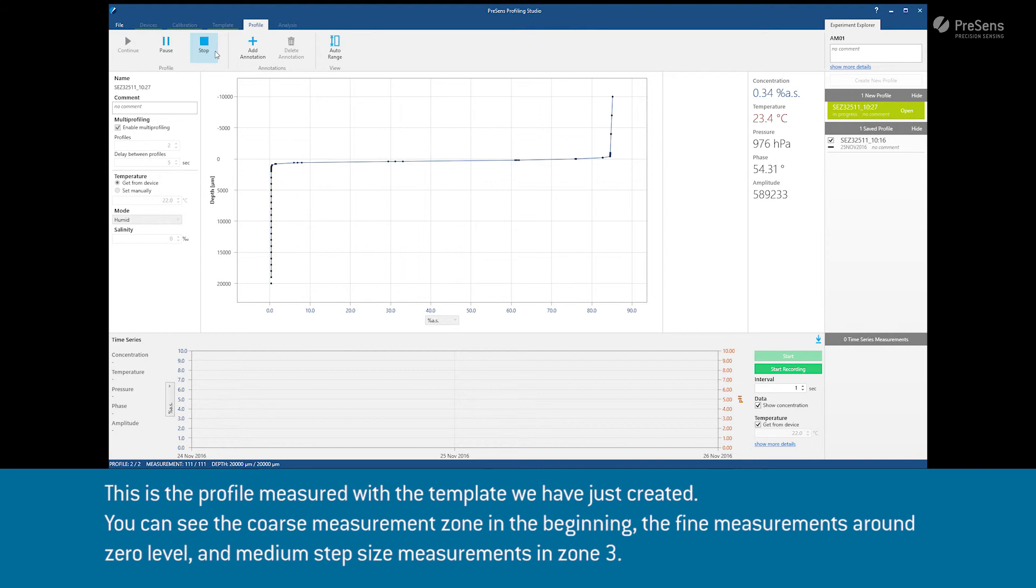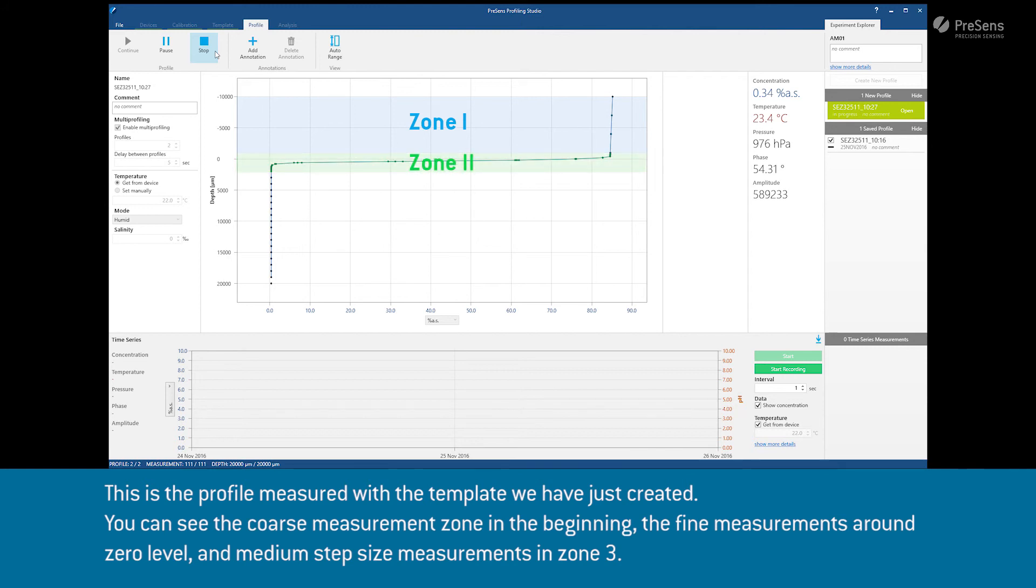This is the profile measured with the template we have just created. You can see the coarse measurements in the beginning, fine measurements around zero level and medium step size measurements in zone 3.